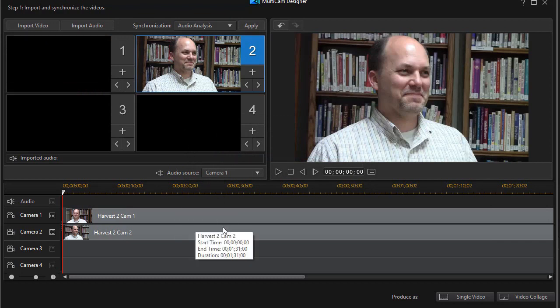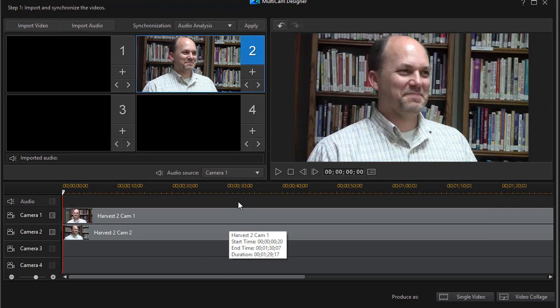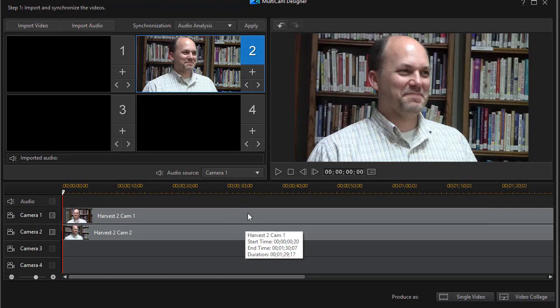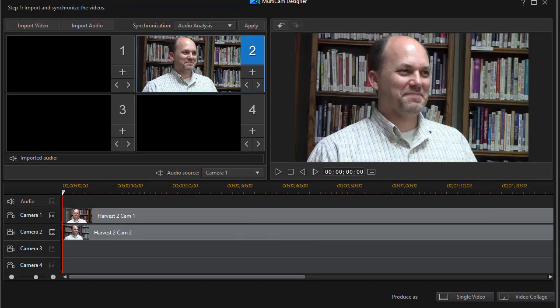But now I have the two tracks, the two camera shots of the same subject synchronized on camera track one and camera track two. What's new in version 17 is I'm not going to produce this as a single video, which was my only option in the previous version.